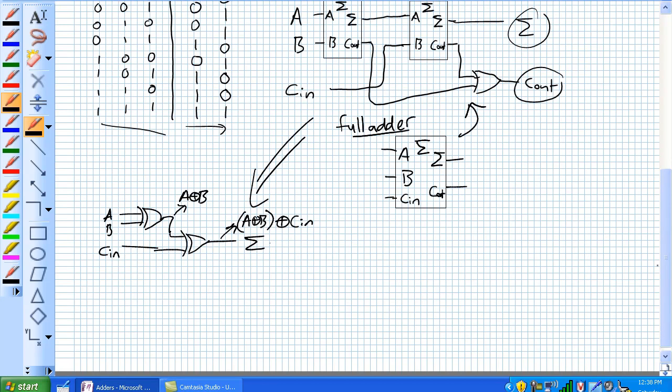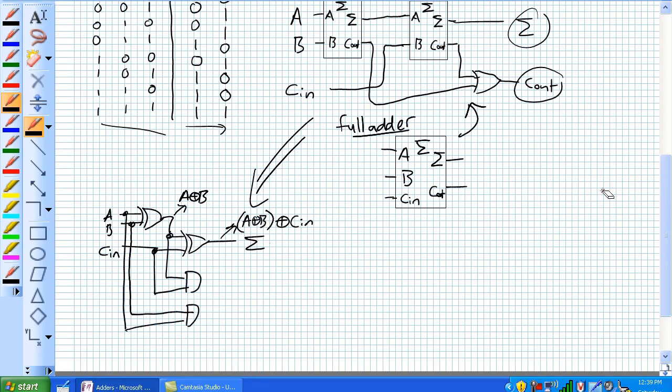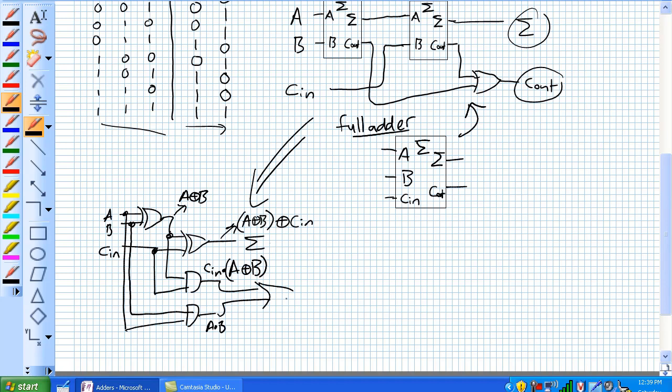And then what is our carry out? Well, it's our ANDs. Let's draw those. And there you go. It's basically this guy is A and B. And this guy, what is this one? Well, it's carry in ANDed with the exclusive OR of A B. And those guys are ORed together to give us our carry out. Let's take it even one.